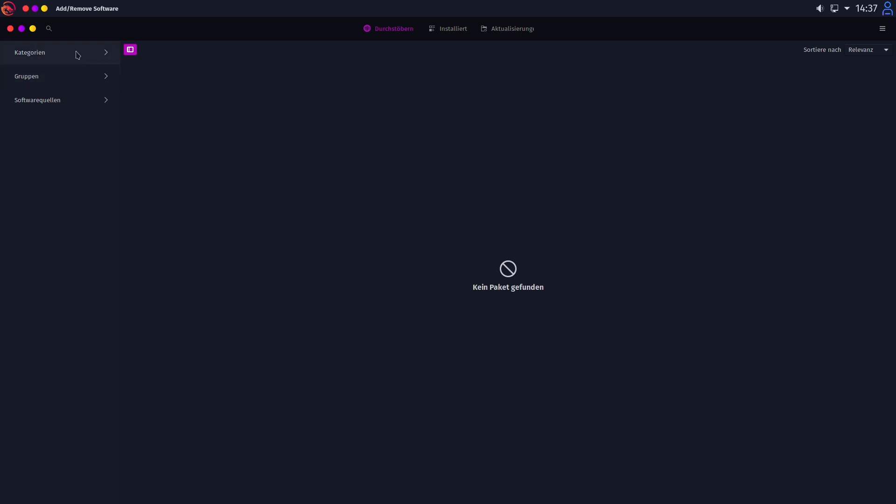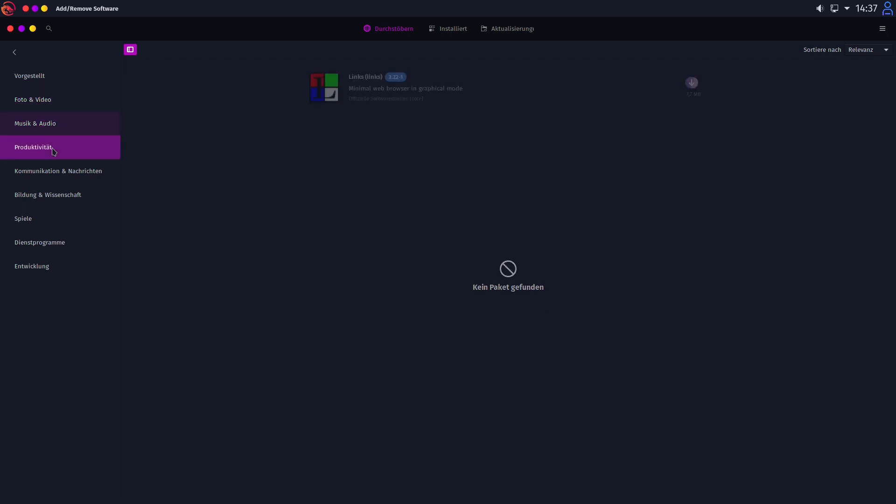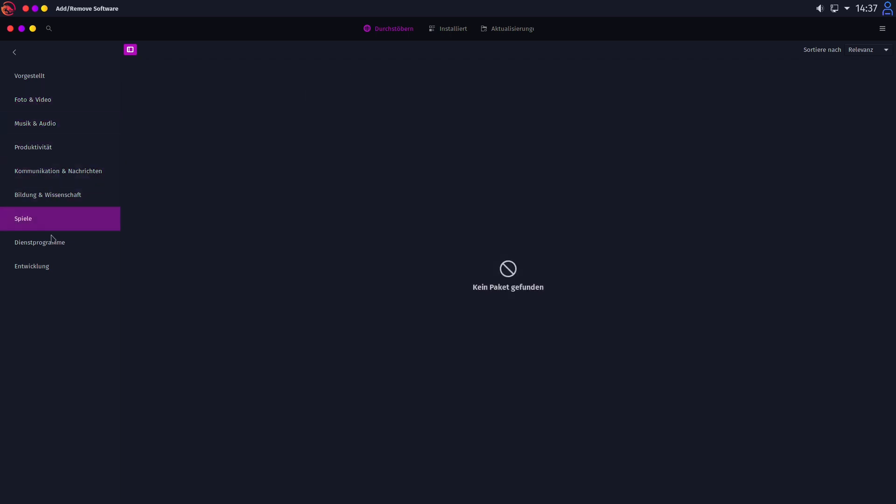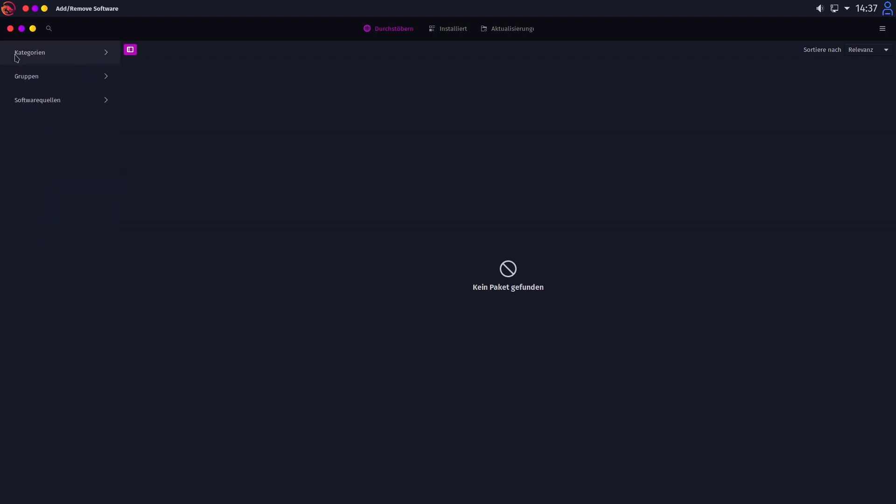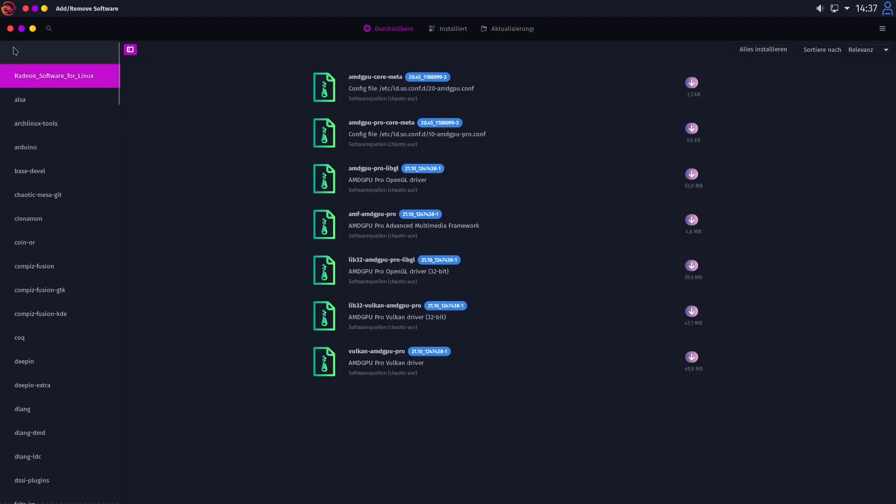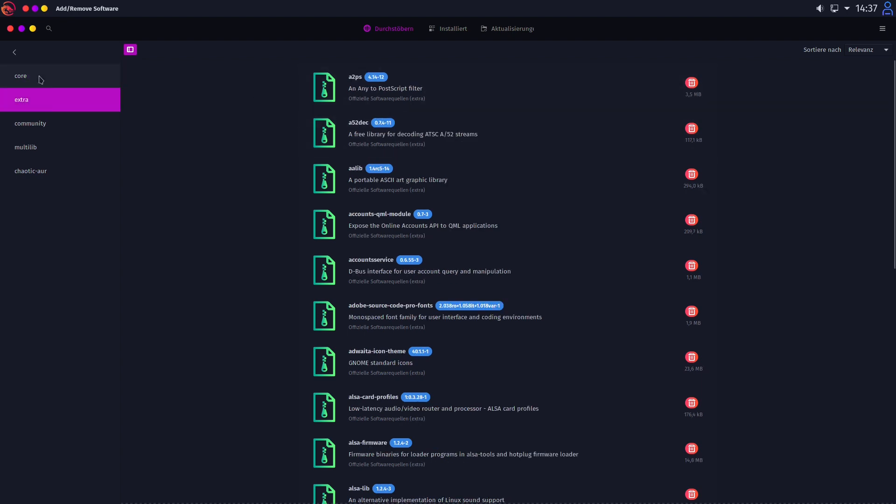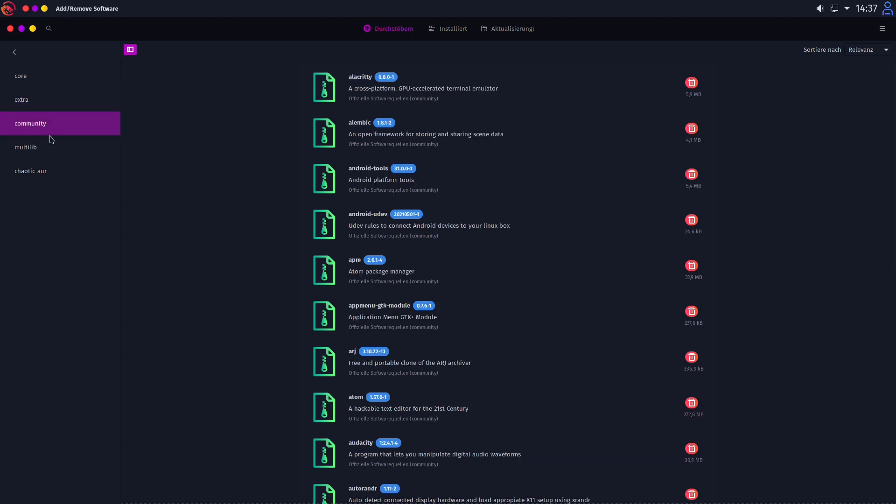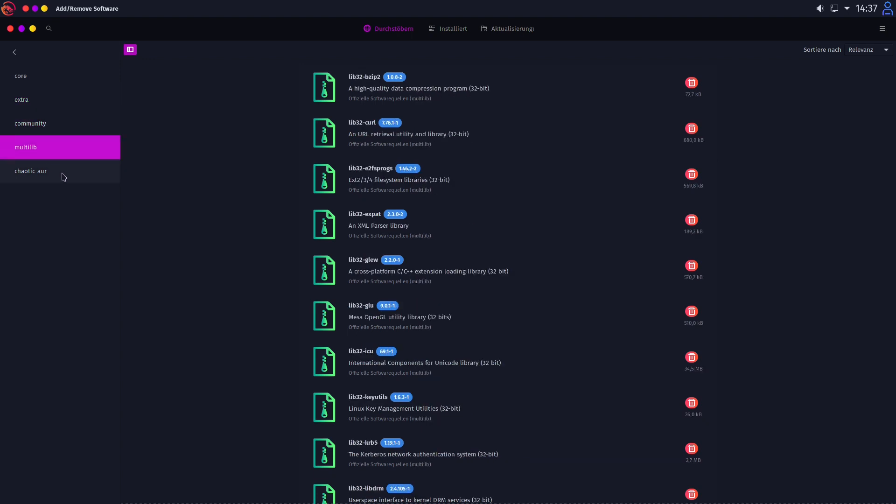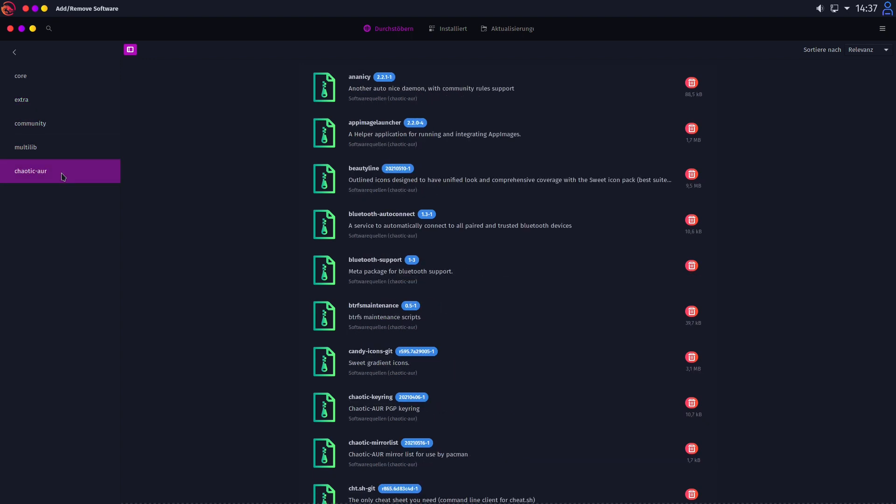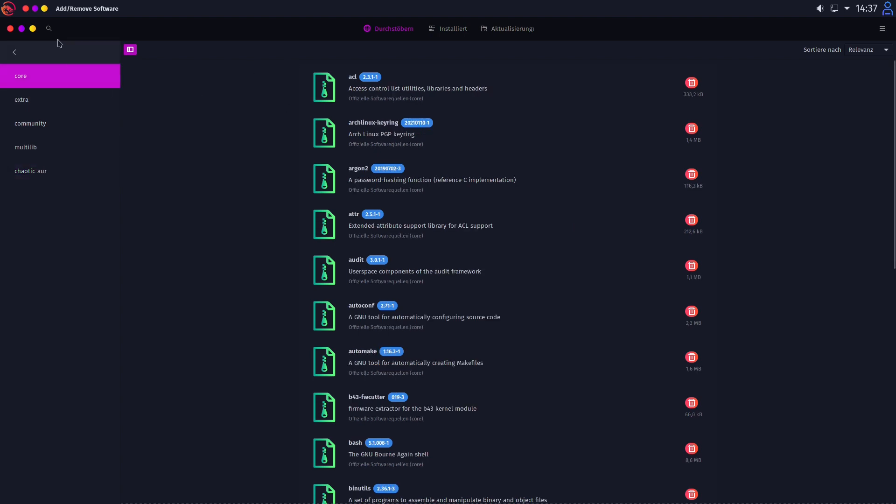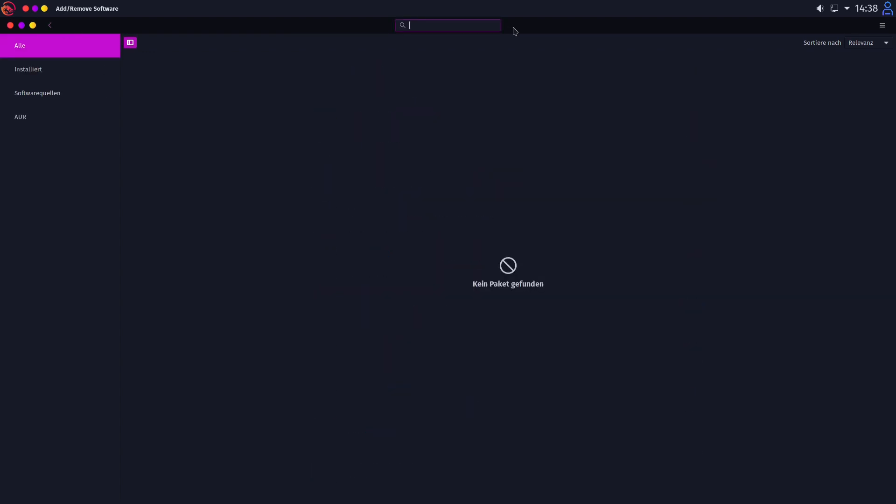And that's not good sorry for the German interface here. But I think if you know PAMAC it isn't quite hard to follow this. Here we have our categories and while we are selecting some of these categories there's almost nothing in here. I don't know what has gone wrong with it. I don't know but our groups are working well here. And our software sources are also working good.